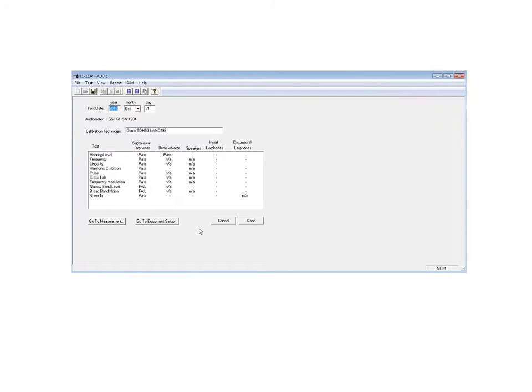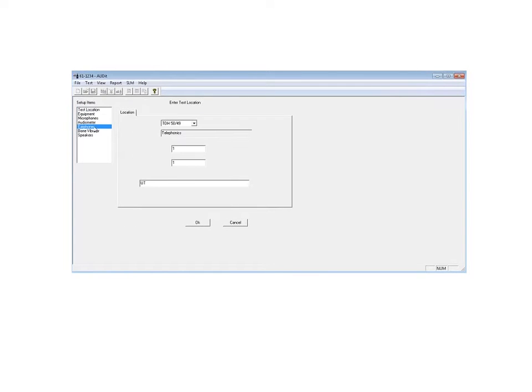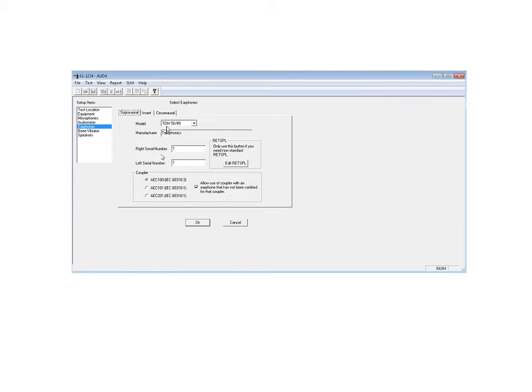The important thing here is to go to equipment setup and just verify which earphone we're using. In this case, we're using what's called a TDH-50 earphone. This one appears in the standard. They're very specialized earphones, and they have exacting characteristics that they're supposed to meet, depending on the coupler that's being used to test them and the model of the earphone.